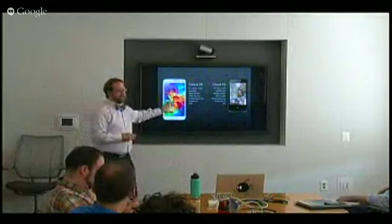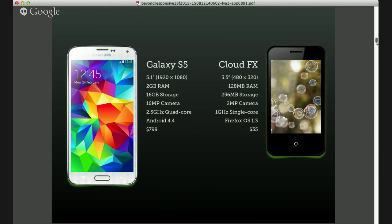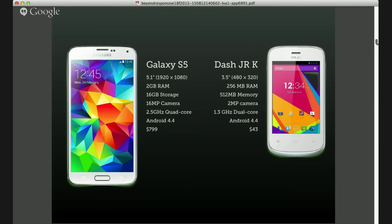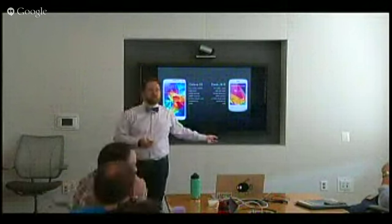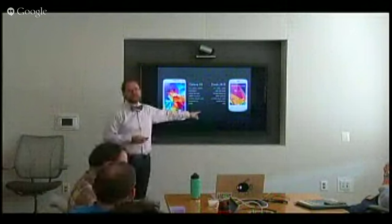Closer to home, the BLU Dash Junior K also has a 3.5-inch 480×320 screen, 256MB of RAM, and a 1.3GHz dual-core processor — running Android 4.4, same as the Galaxy S5. Two devices identical from an OS standpoint but with vastly different RAM and processing speed. That's likely why people in the under-$30K bracket experience app errors 52% of the time.